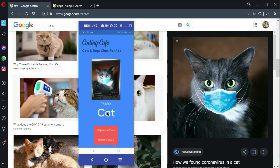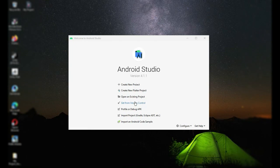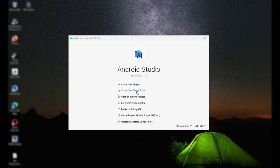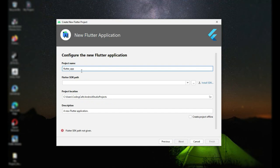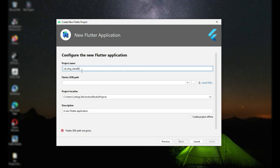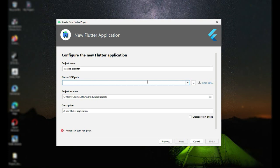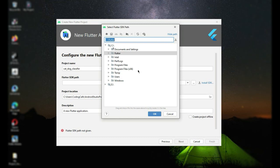Hello guys, welcome back. In this video tutorial we will create our new project. For that, open up your Android Studio, click on create new Flutter project, select the first one Flutter application, click next, and right here we will name this project as cat_dog_classifier.